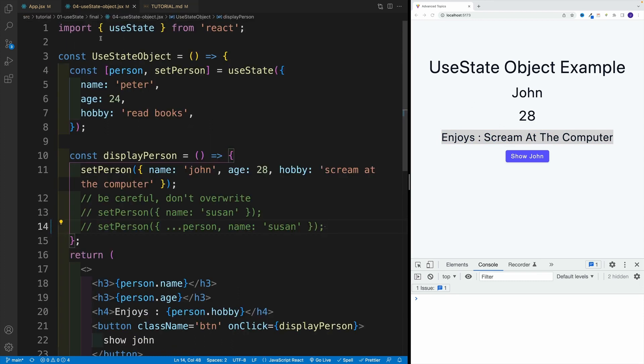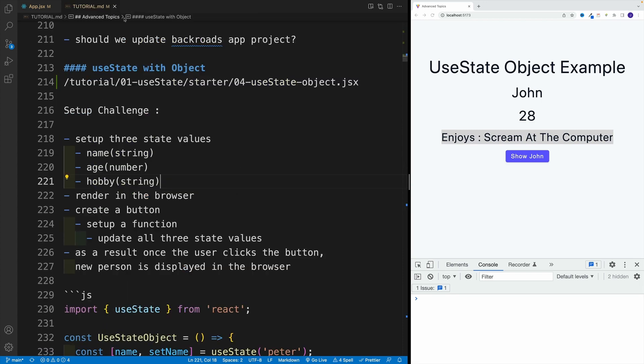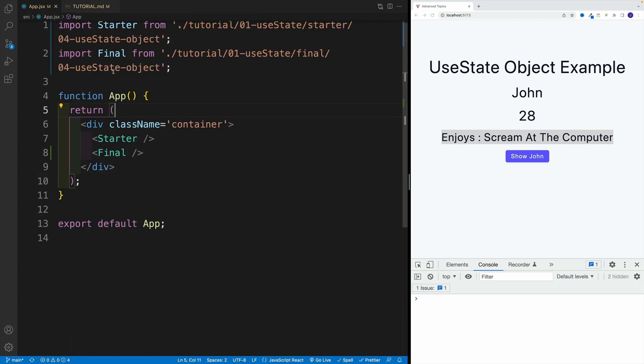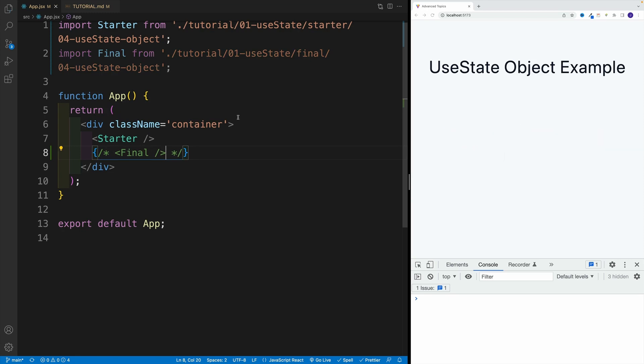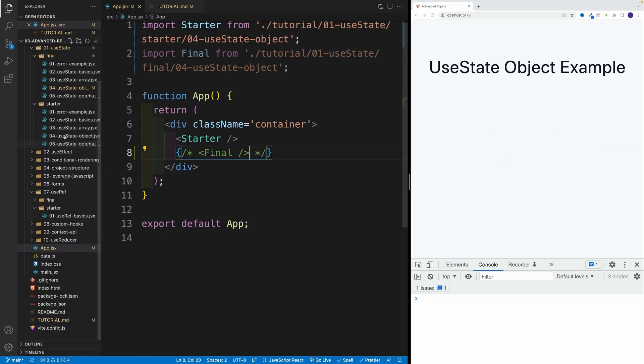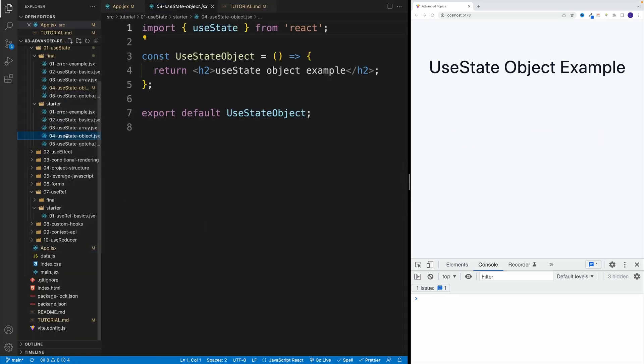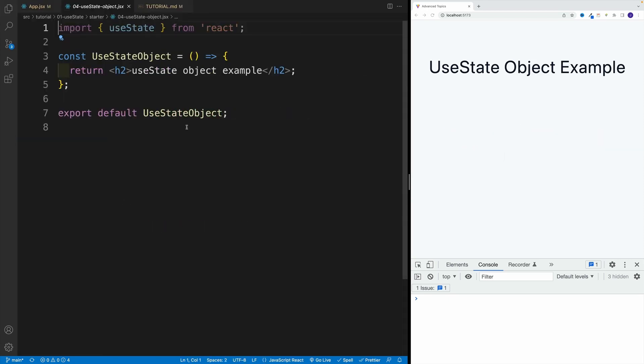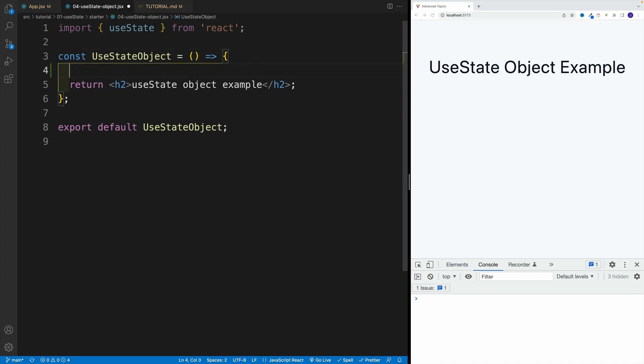So let's navigate to the object one in the starter. I can just comment this one out for now. I want to go to that file over here, and I already have the useState imported for you. Effectively, you want to set up those state values, one by one.